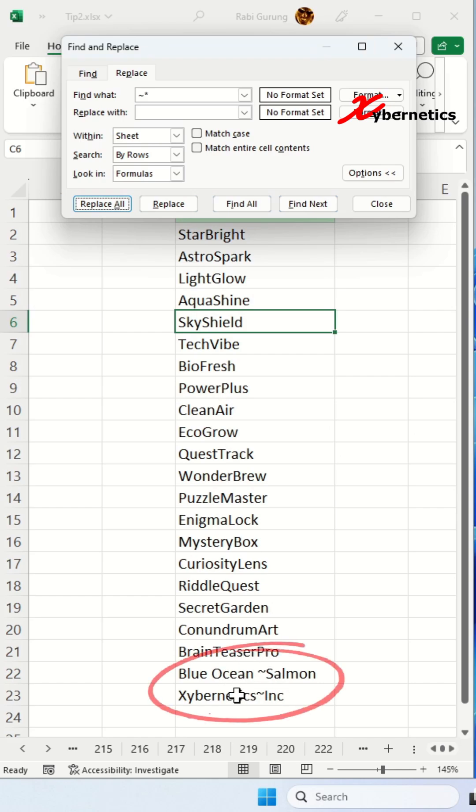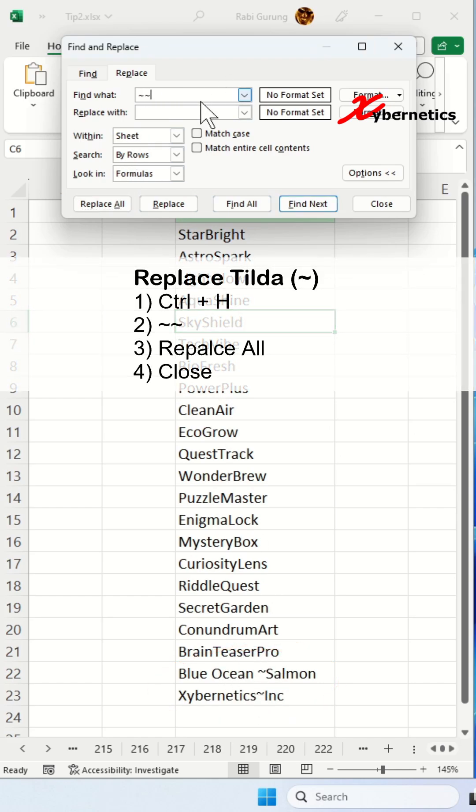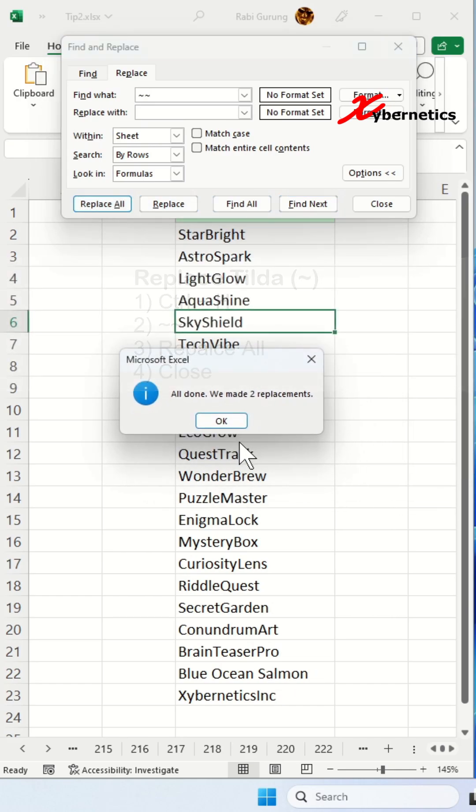What if you have to replace tilde itself? Again, do tilde tilde like this and replace all, and you will replace only the tilde.